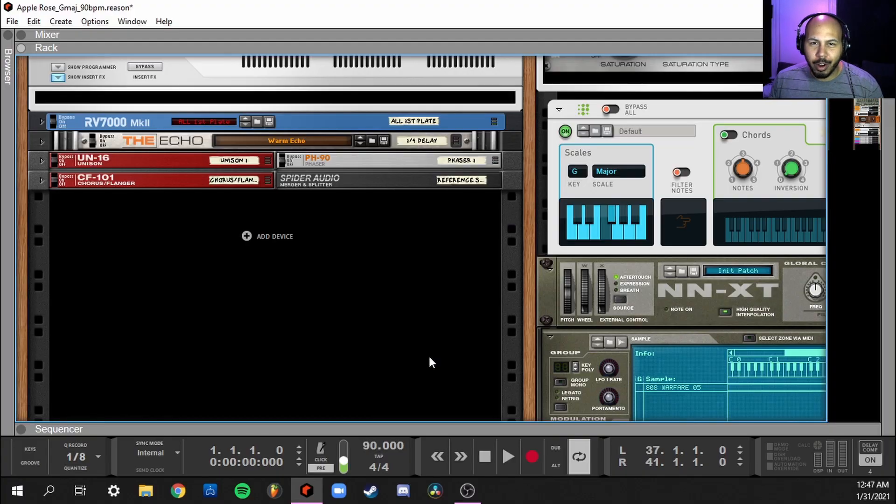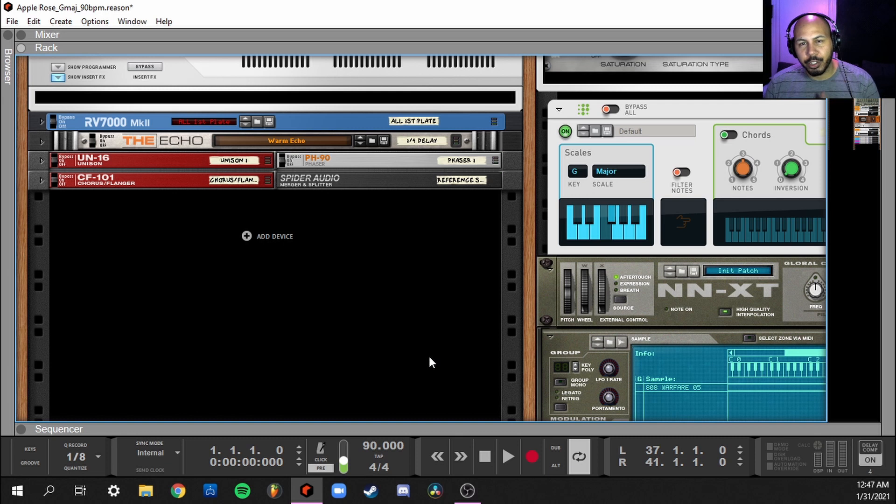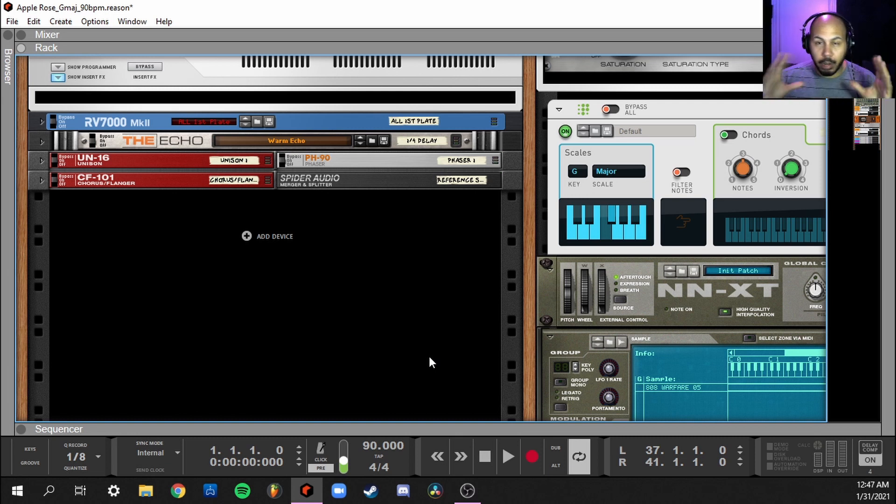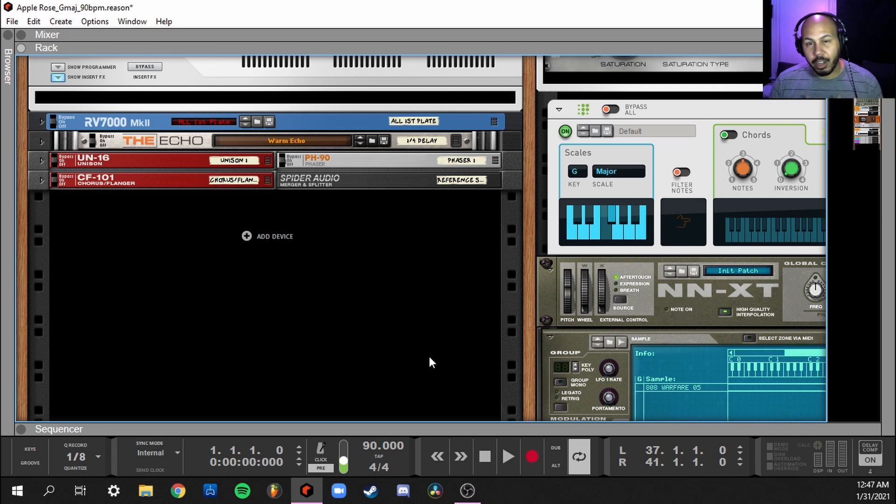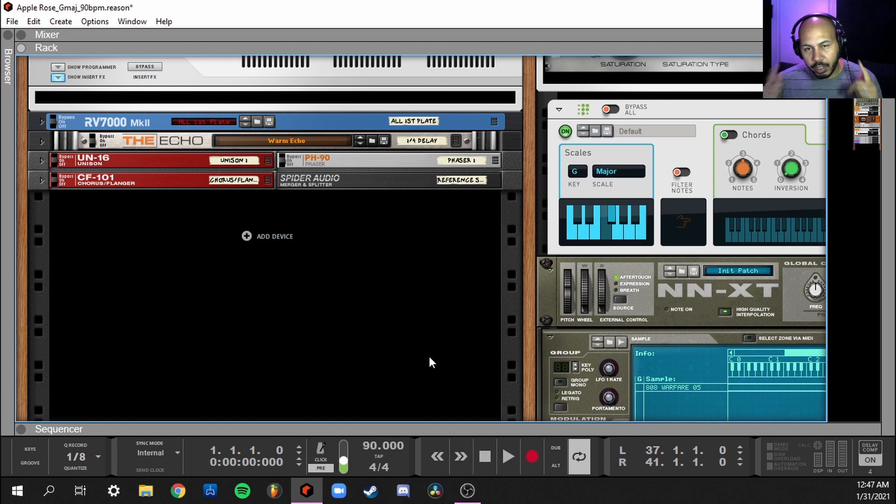Hey, what up y'all? Mr. Cruz here, the hardest worker in the room back with another video. And in today's video, what I'm going to show you guys is how I use those plugins that I showed you in my previous video, which is all about my master bus. So if you haven't checked that video out, make sure you click the link in the description, check out that previous video, and then check this one out.